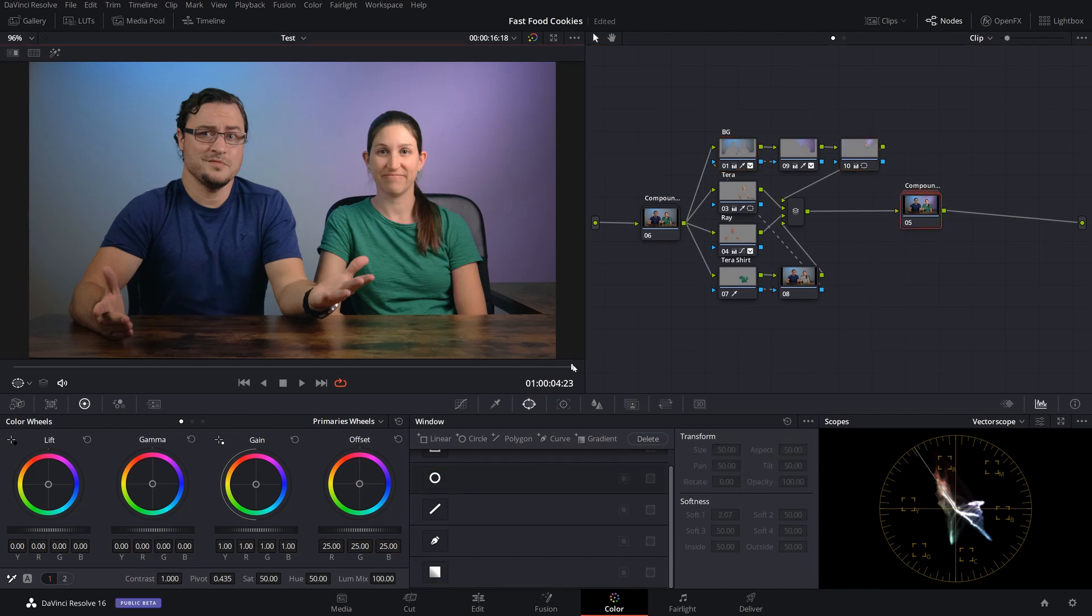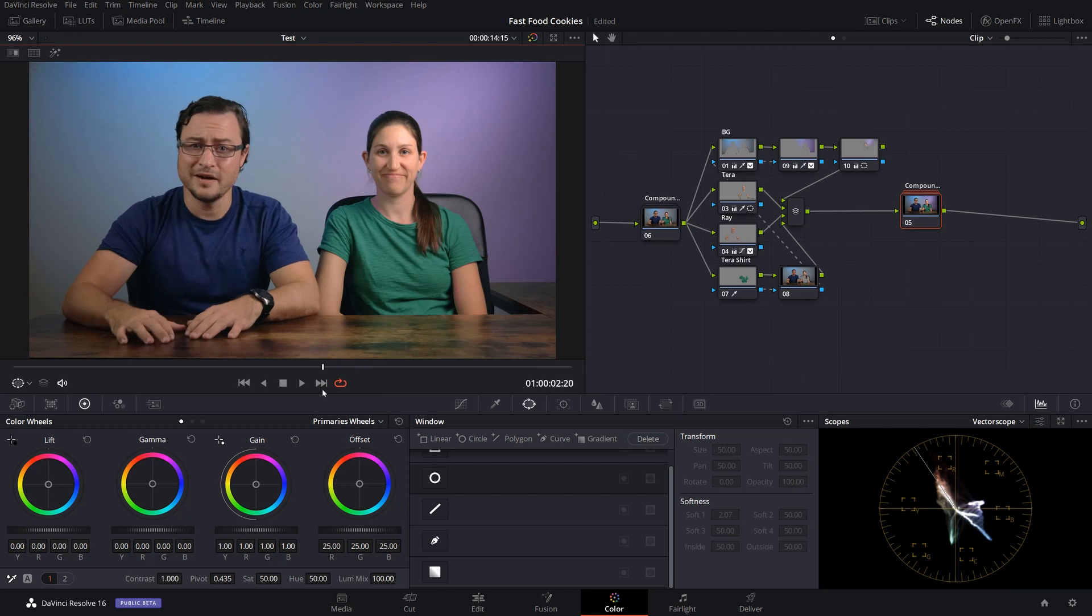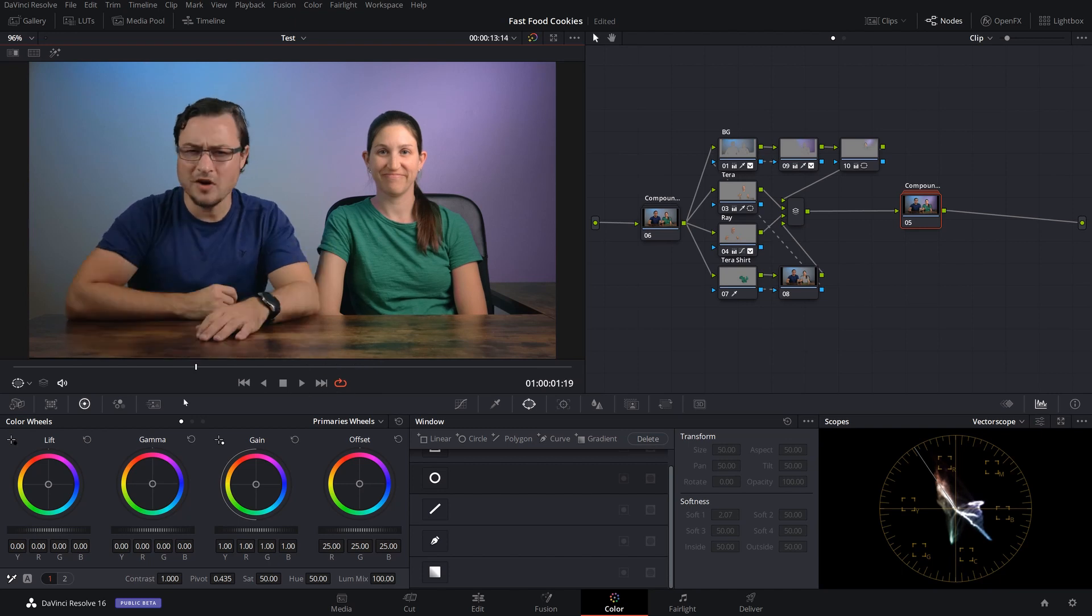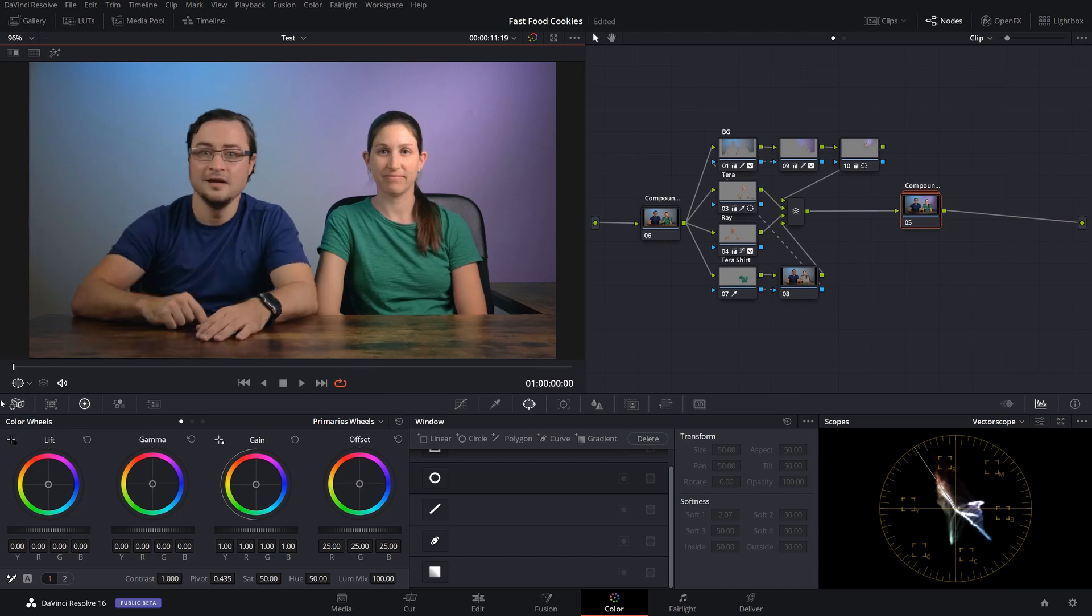All right, so let's just scroll through this, make sure everything else looks fine. It does, and there we have it.